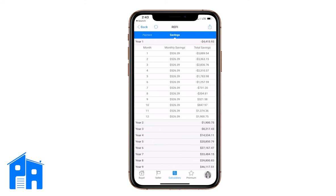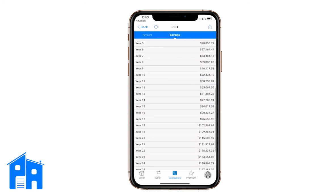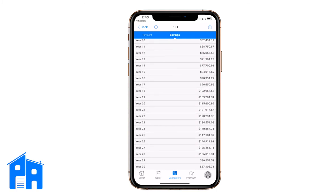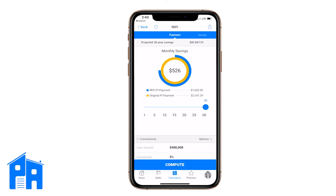Another cool thing: if you tap 'Savings' in the top blue bar, it shows an amortization schedule for your savings. In year one, the monthly savings are $526, which gets added to the total. You start at minus $4,400 in closing costs, and that $526 per month eats away at it until it becomes positive savings. You can see the savings every year, and then around year 25 it starts dwindling. That's what the refi program does. There will be more features in an upcoming update, but those are the two main things — the payment and the comparison between the old loan and the new loan.